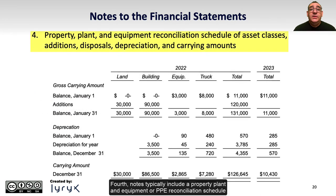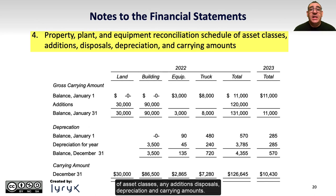Fourth, notes typically include a property, plant, and equipment or PPE reconciliation schedule of asset classes, any additions, disposals, depreciation, and carrying amounts.